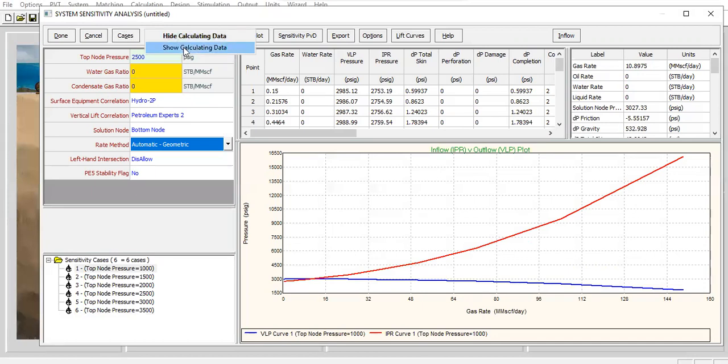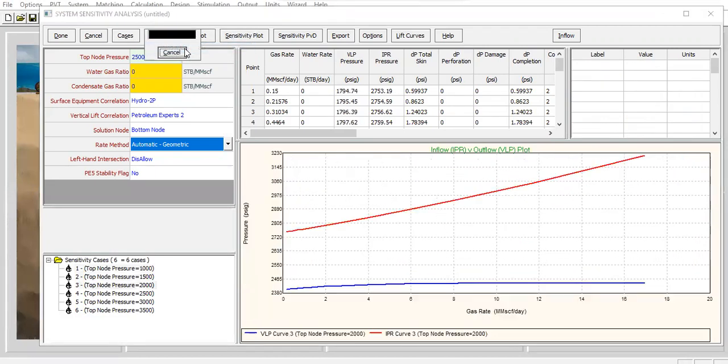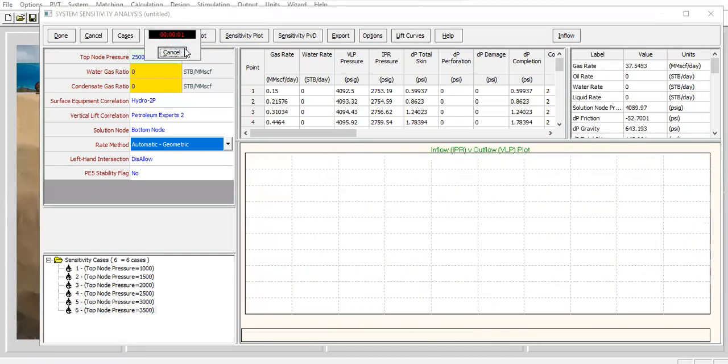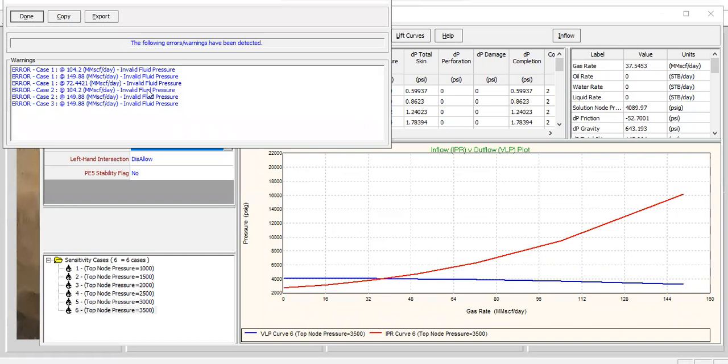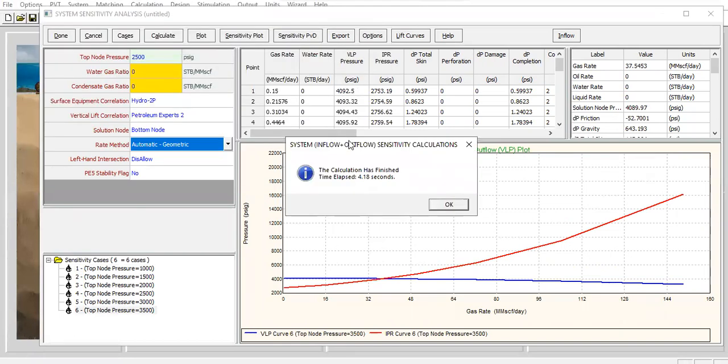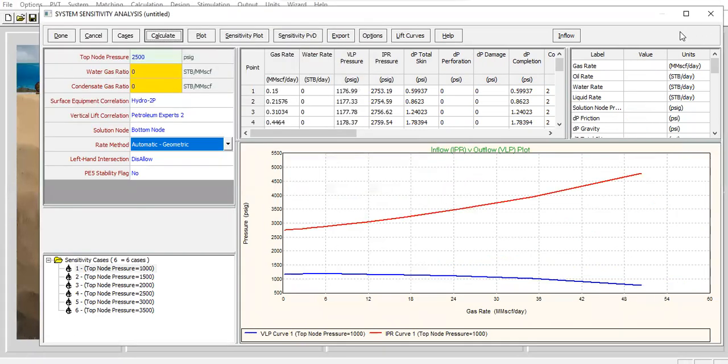Calculate, show calculating data. Alright, click done.